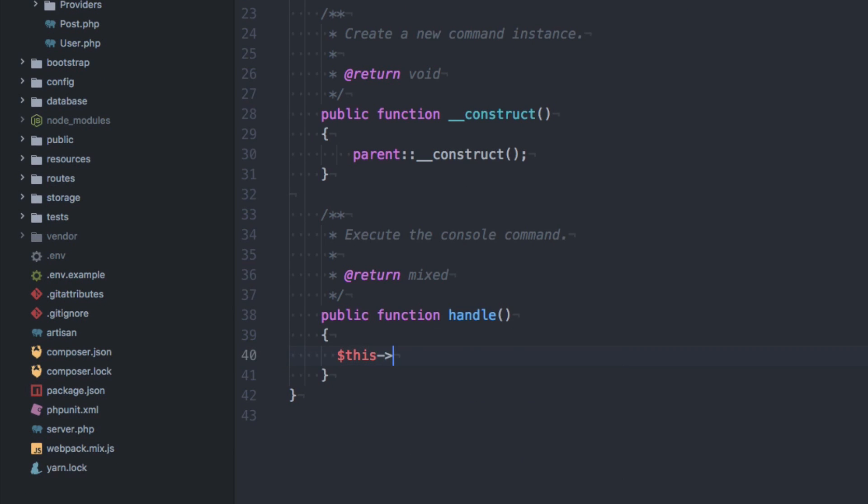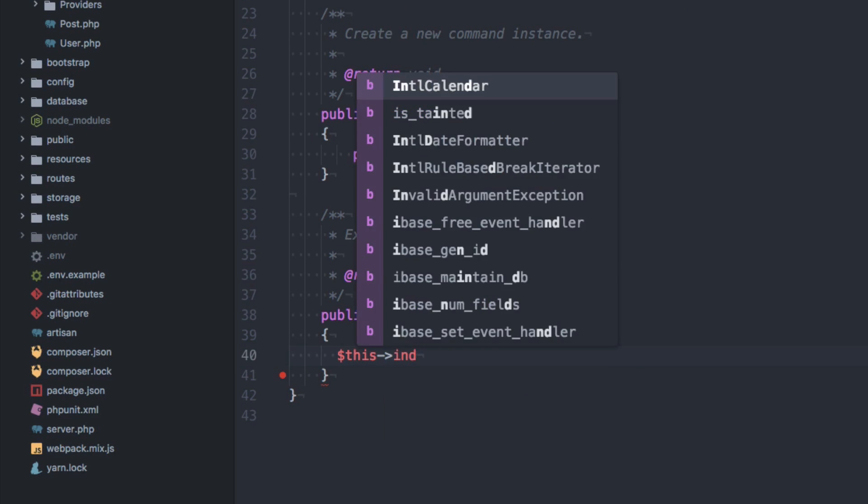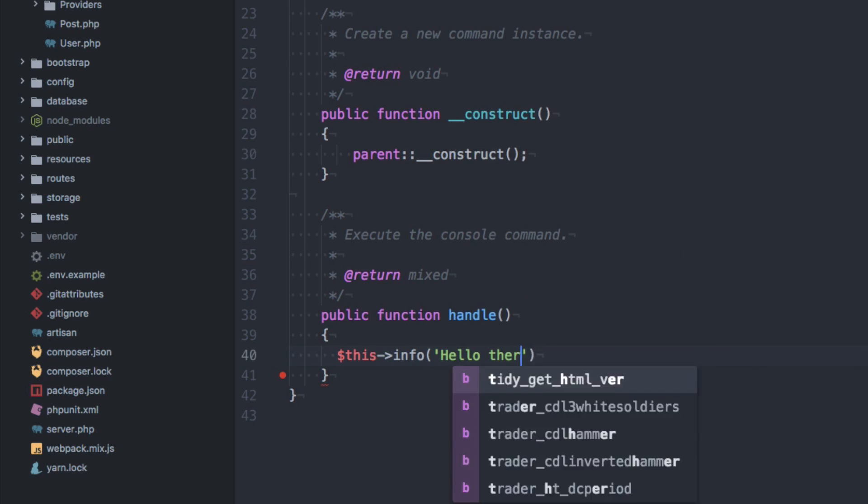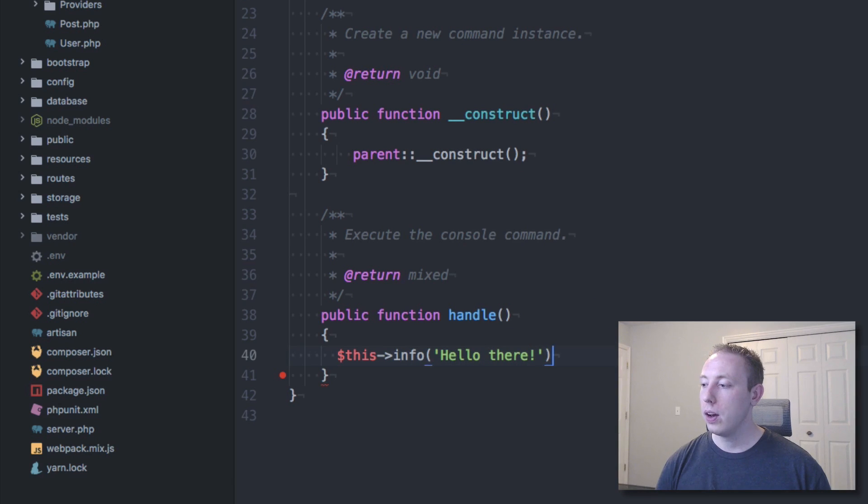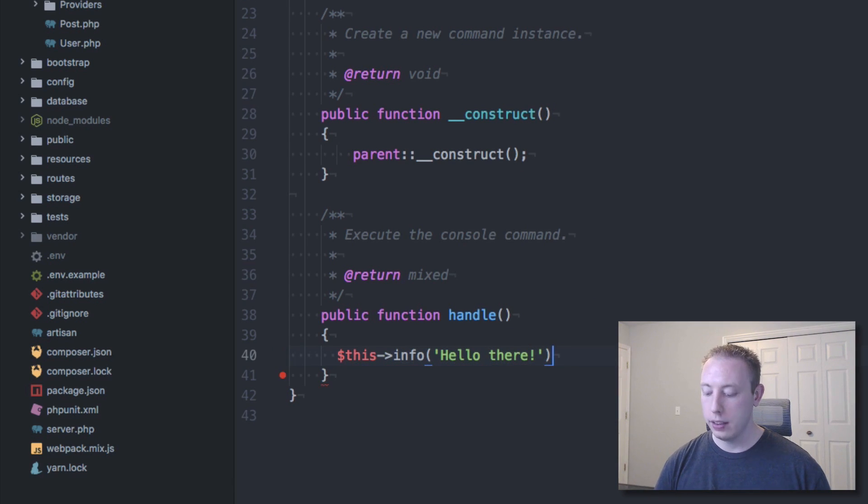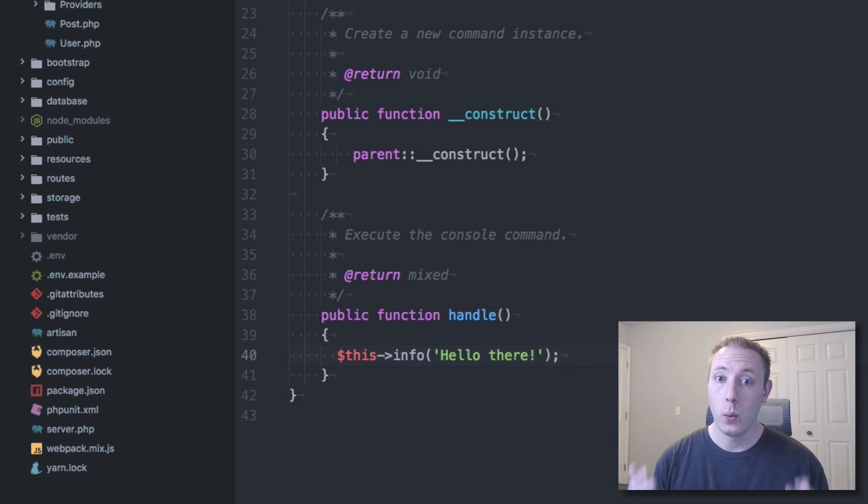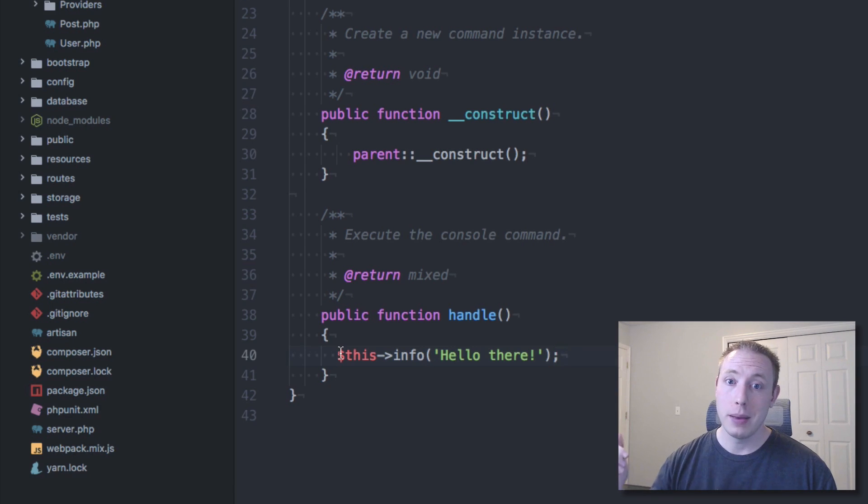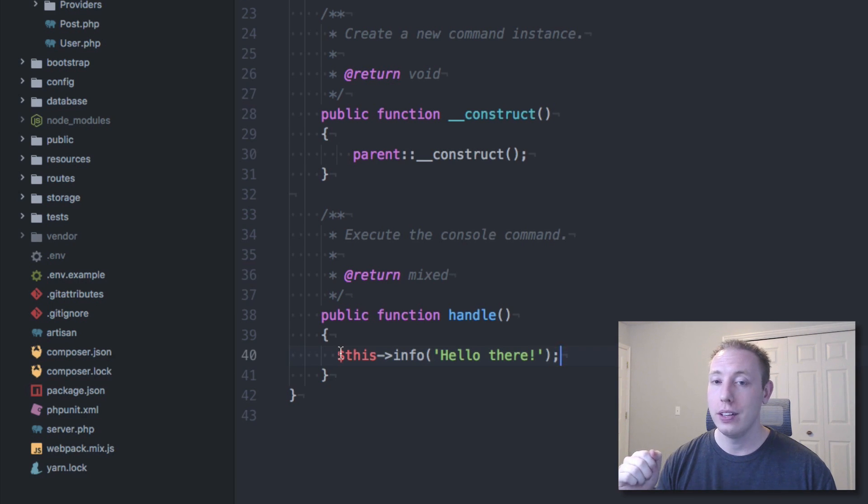So if we wanted, we could say like info. Hello. There we go. And now we've actually created the logic what should happen when we run this command. Now normally, you wouldn't just do this, you would normally have this go out to some API or have this regenerate your migrations or do some sort of assisting command for you.